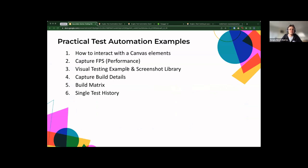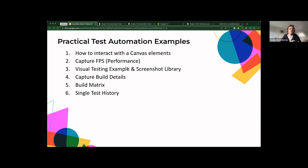On to the interesting bit — five test automation examples. We got a question about how to interact with Canvas elements so I've put a slide in for that overview. Performance is quite important for these games. There are also visual testing examples and a screenshot library. The final items are about once you've captured test results, how quickly you can find problems — flaky tests, bugs, platform-specific issues, and the single test history, which is something I haven't seen in any other framework or platform.